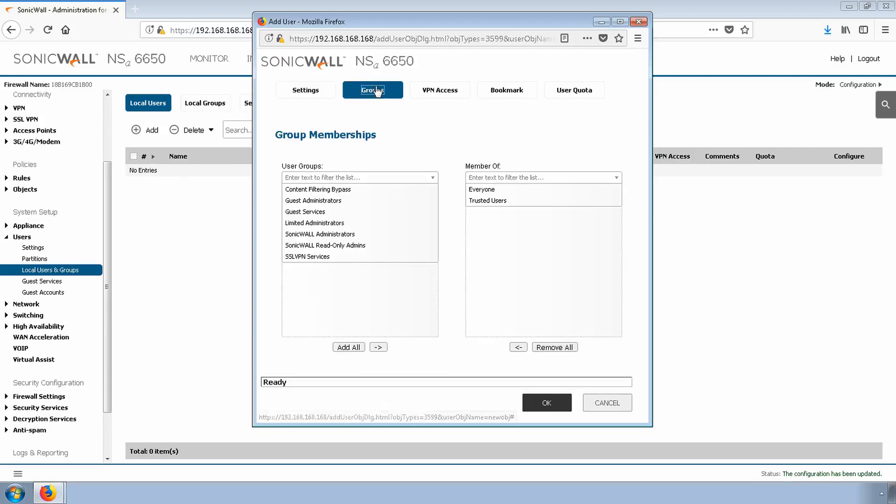Let's click the Groups tab. For now, the default is fine. I'll give GVC access to all trusted users. You can create a custom group if you need to restrict access by groups.